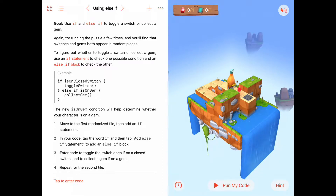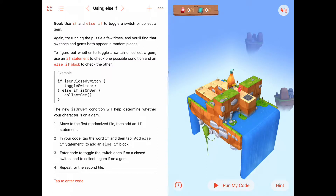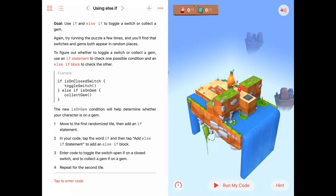We learned that you can use an if statement when you need to decide if some code should be run or skipped. That works great if you have to decide whether a single condition is true or not, but what if there are multiple conditions? What if there's more than one condition?